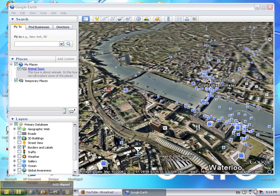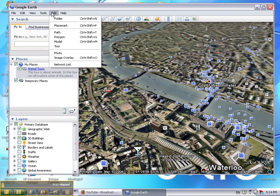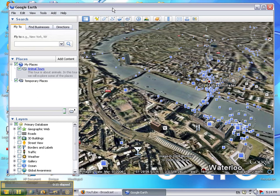In this tutorial we are going to learn how to add a path to our tour. There are two ways that you can add a path. You can click on Add at the top menu and then click Path, or you can click on the add path icon.